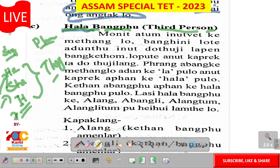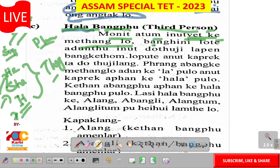This is the third person. Third person means that the third person is very important. You have to read the third person. If you are trying to get the third person, you are trying to get the third person.